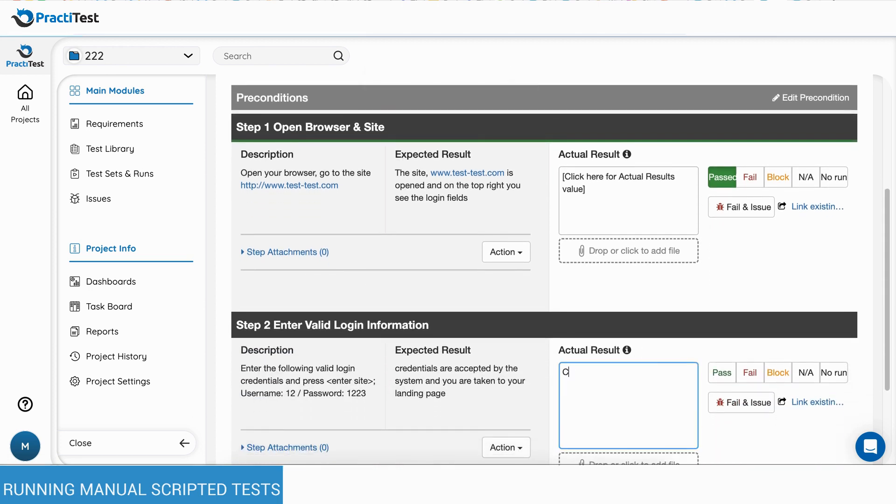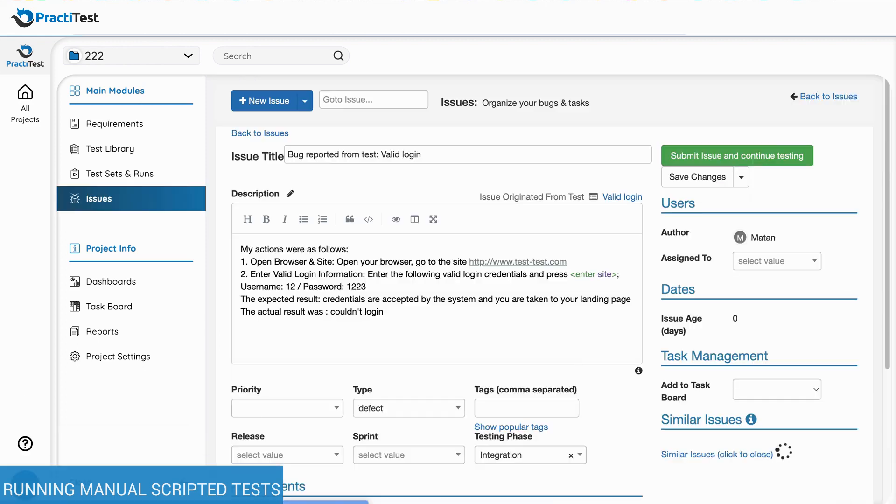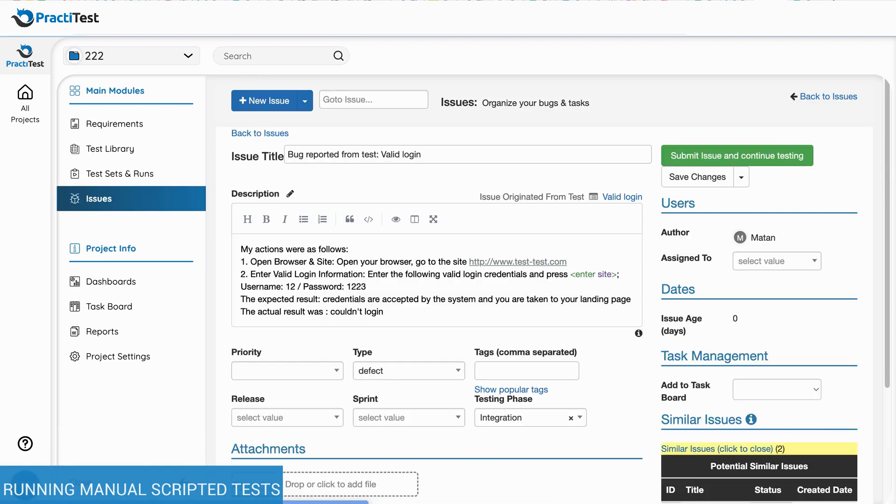When a step fails, you can create an issue for it directly by using the Fail and Issue button. This will open a new issue within the Issues module in PractiTest.